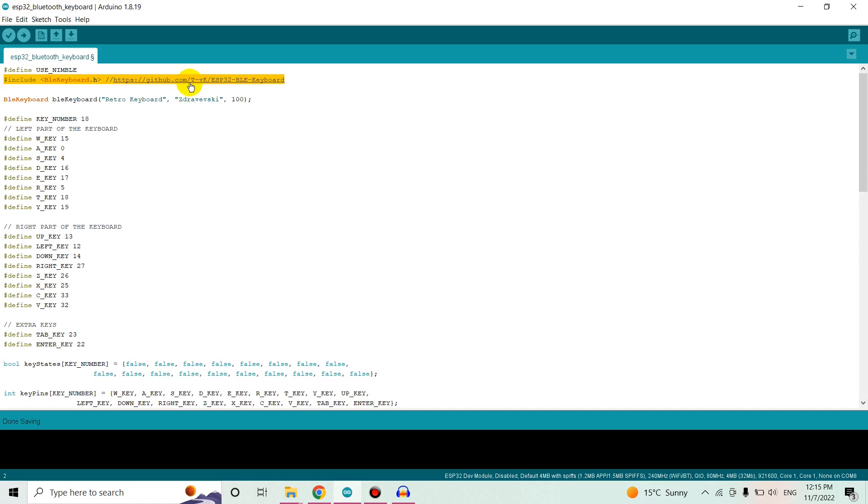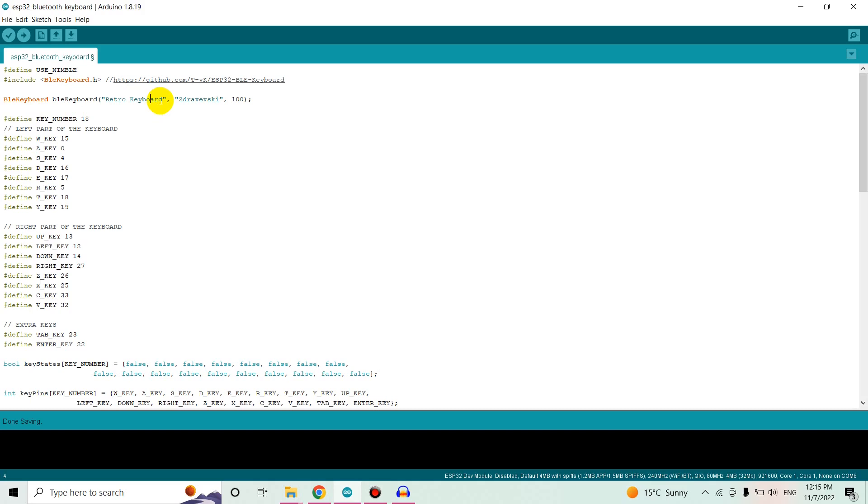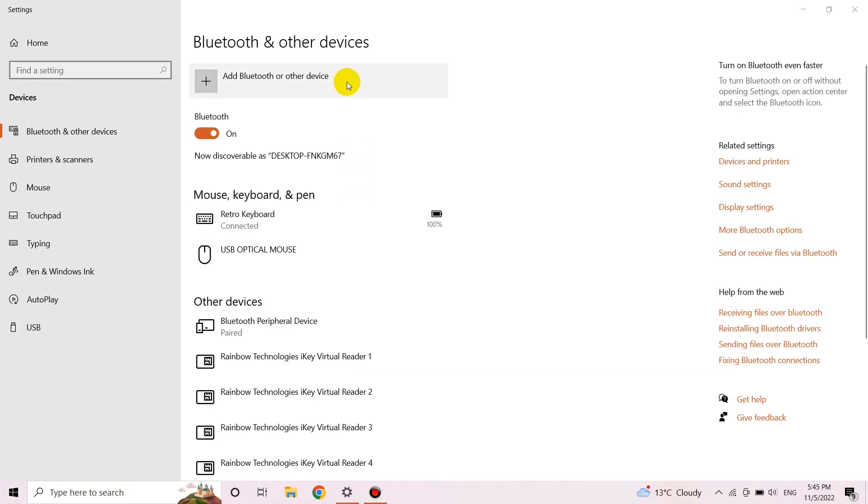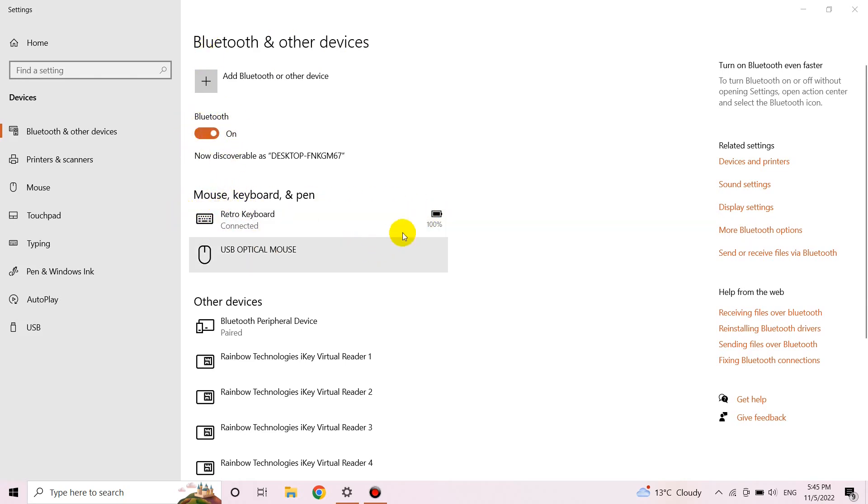So after that I'm declaring an object, so this is the name that I'm going to use in order to connect my keyboard to my computer. I'm going to access this name through the Bluetooth section of this Windows machine.